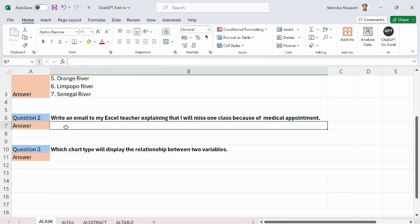It's important to state that you cannot use the chat GPT for Excel add-in when you do not have access to internet. So currently I have access to internet and this is enabling the chat GPT add-in to sort out the answers from the internet. So internet connectivity is important for this add-in.